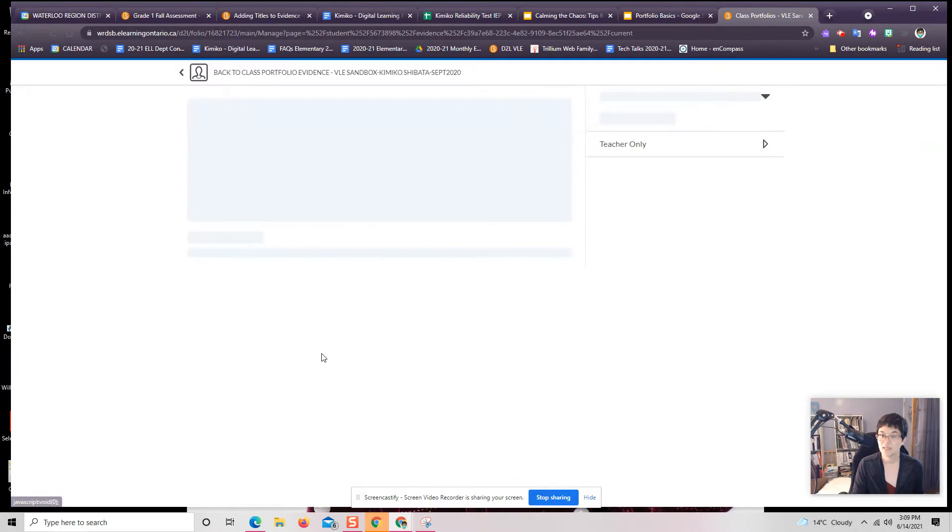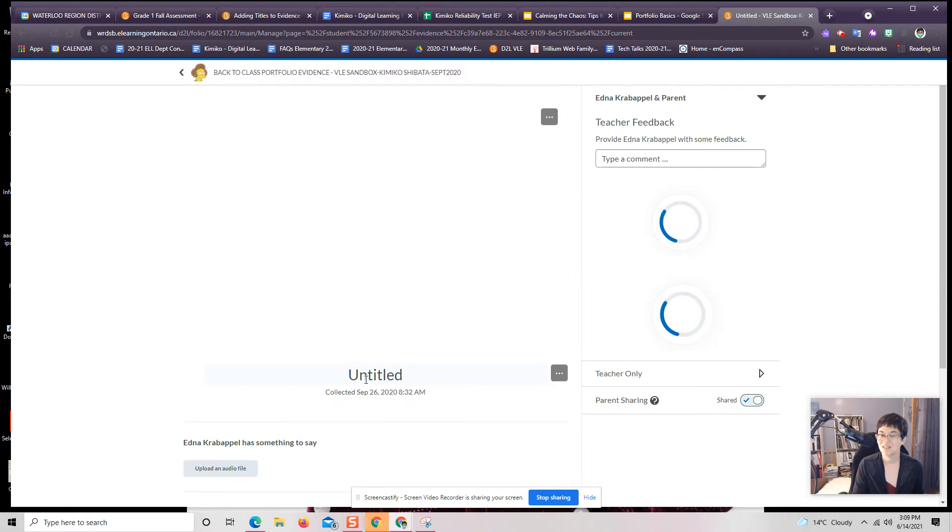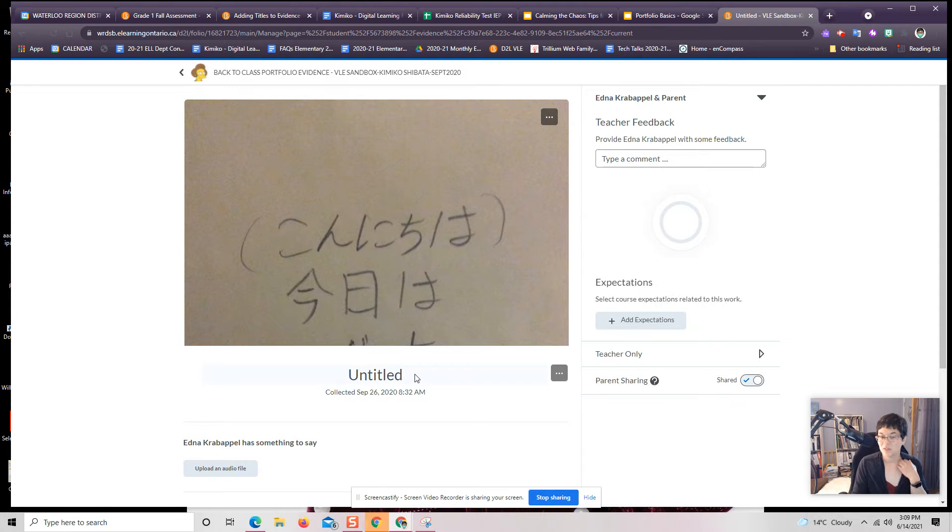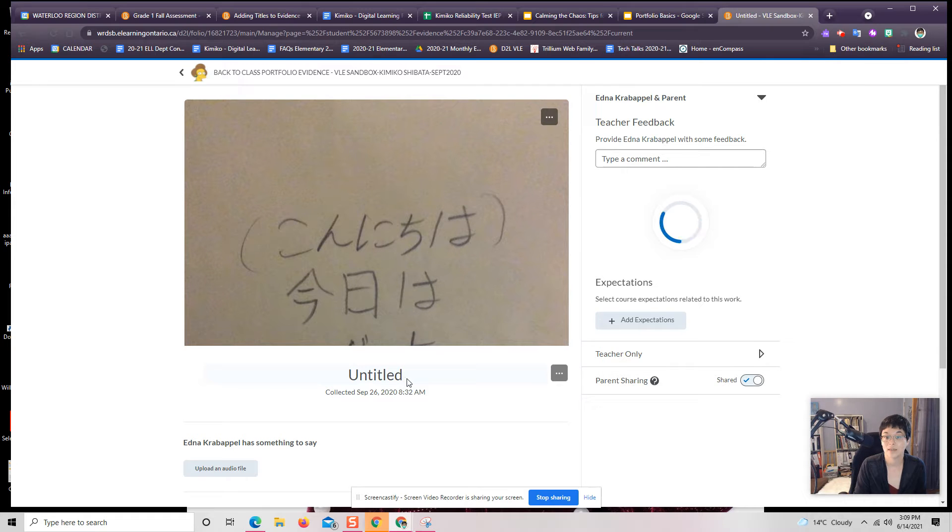I'm going to click on that. Right now it says untitled. So if I were to search for that, go back and try to find it, it would be really hard for me to find it.